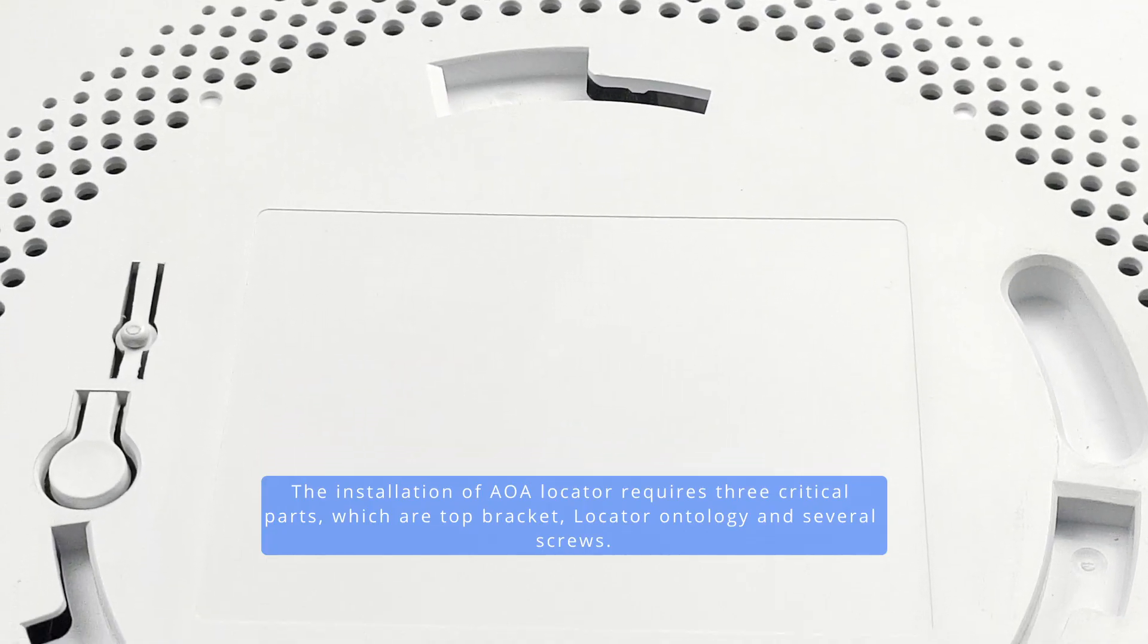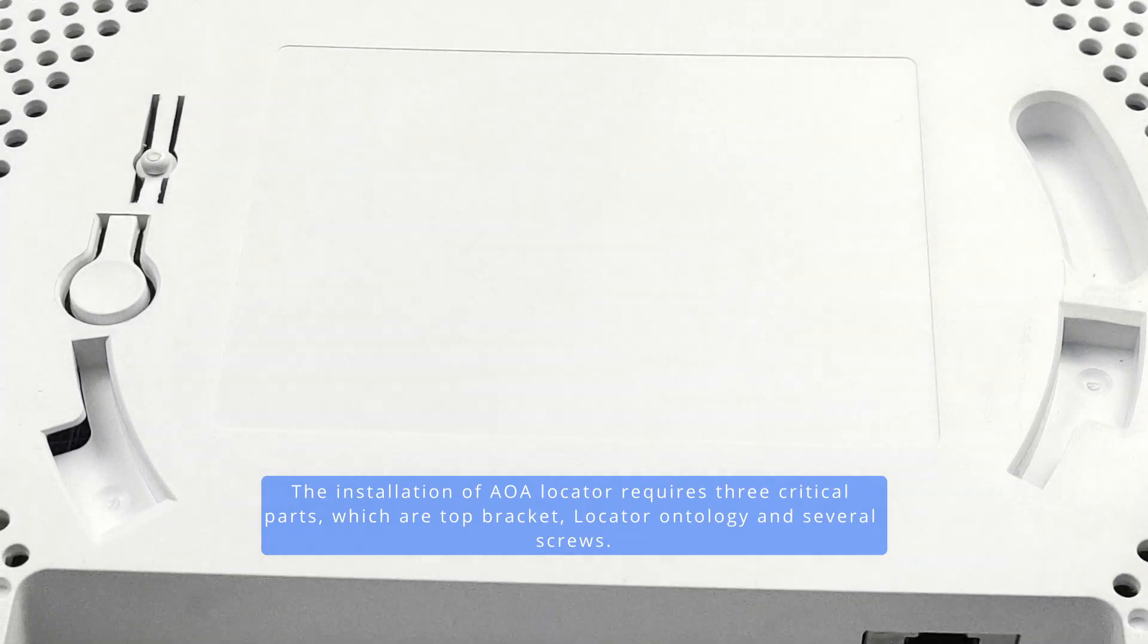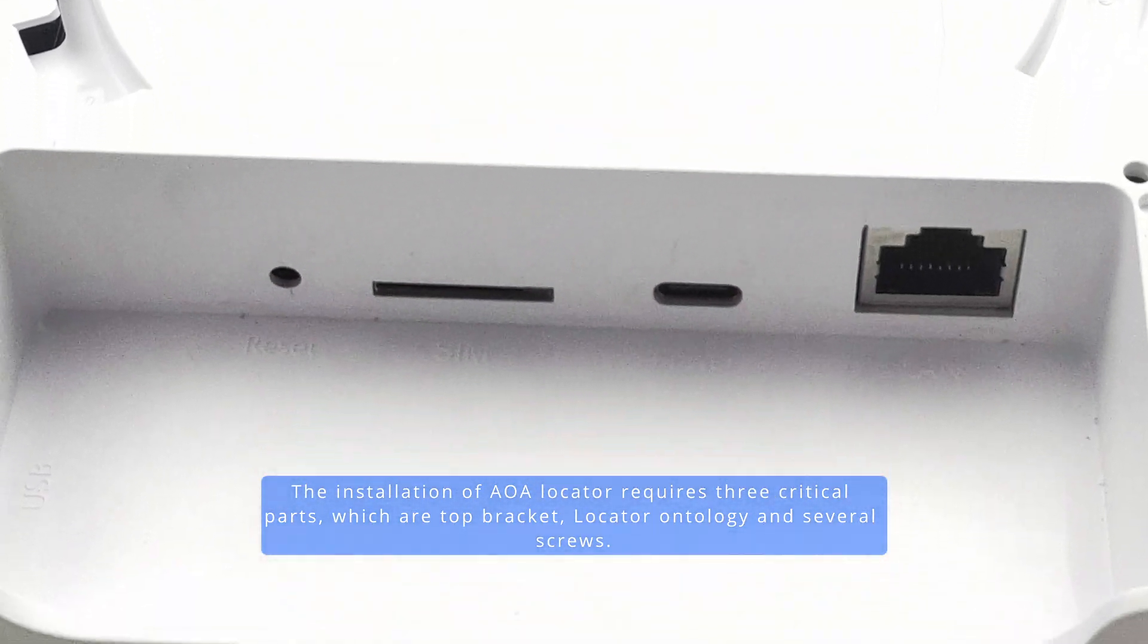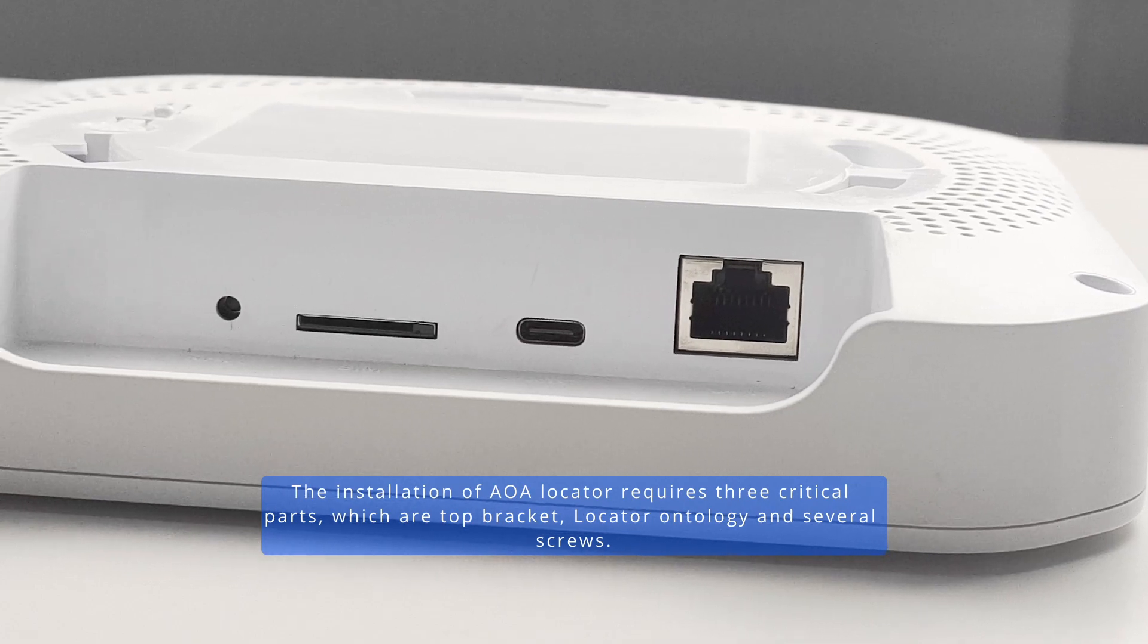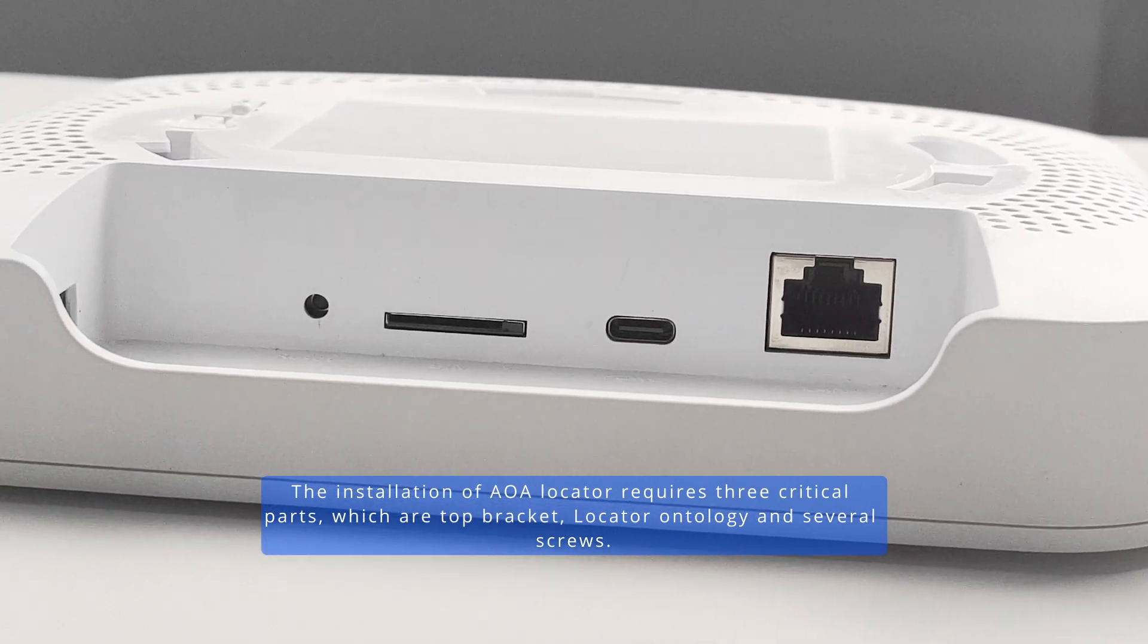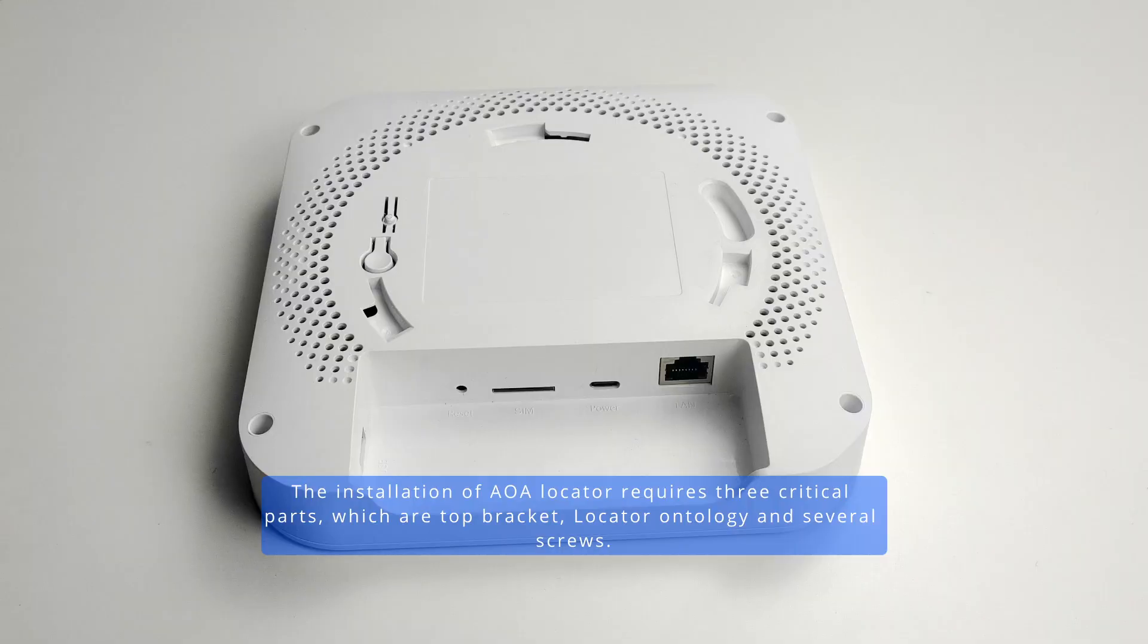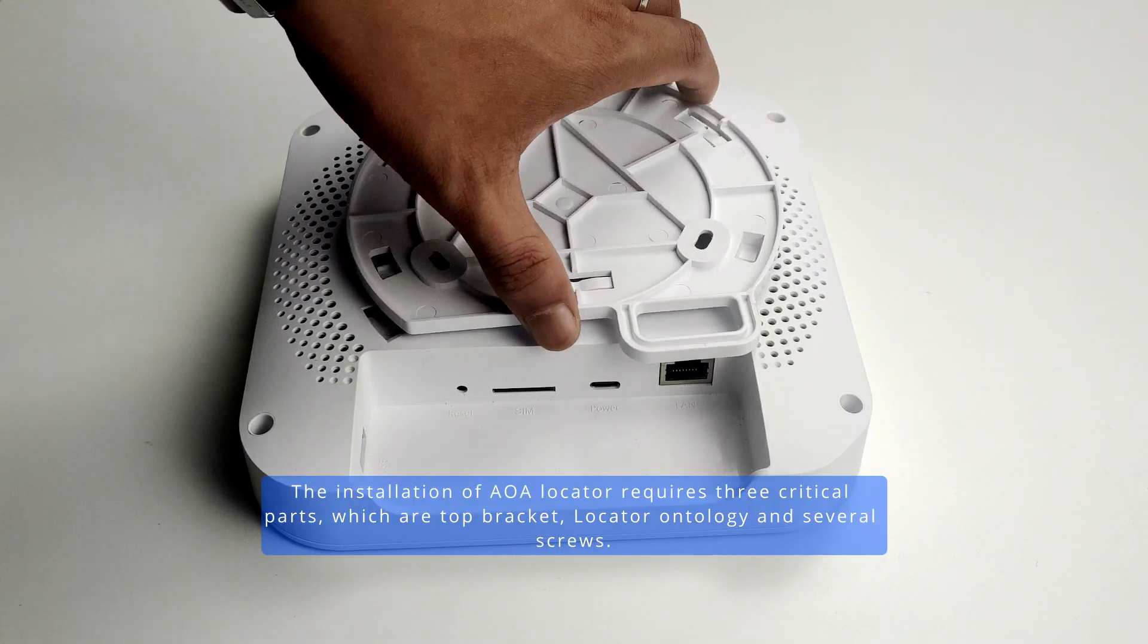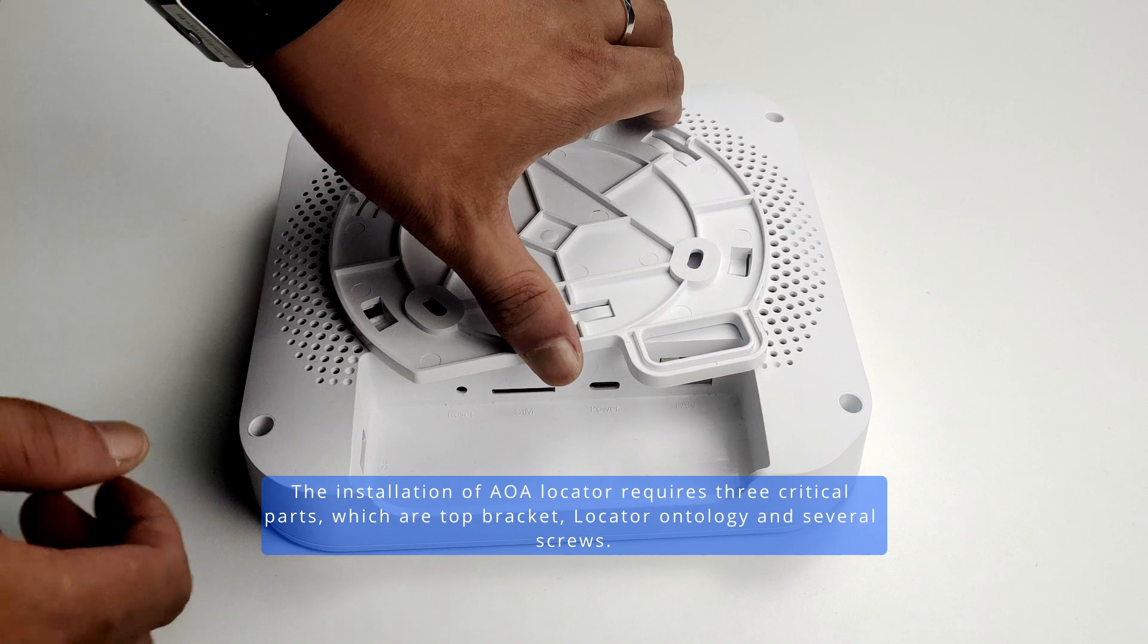The installation of AOA locator requires three critical parts: top bracket, locator ontology, and several screws.